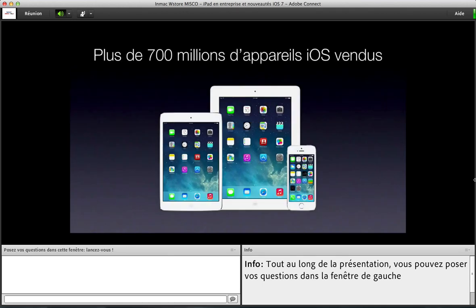L'écosystème iOS aujourd'hui, ce sont plus de 700 millions d'appareils vendus dans le monde. Quand je parle d'écosystème, j'entends non seulement les iPads, mais bien entendu les iPhones, les iPod Touch, voire les Apple TV, qui partagent tous le même système d'exploitation. Cet environnement est très homogène, puisqu'aujourd'hui plus des trois quarts des utilisateurs d'iOS utilisent la dernière version du système.